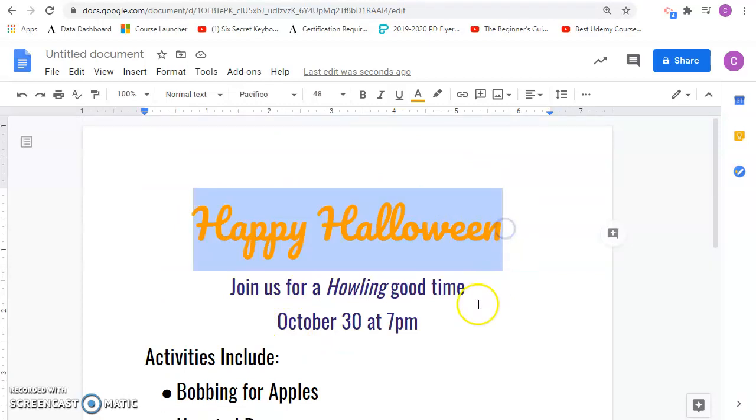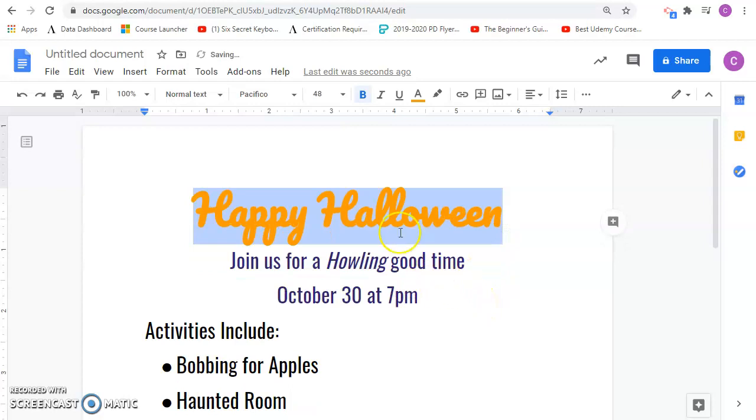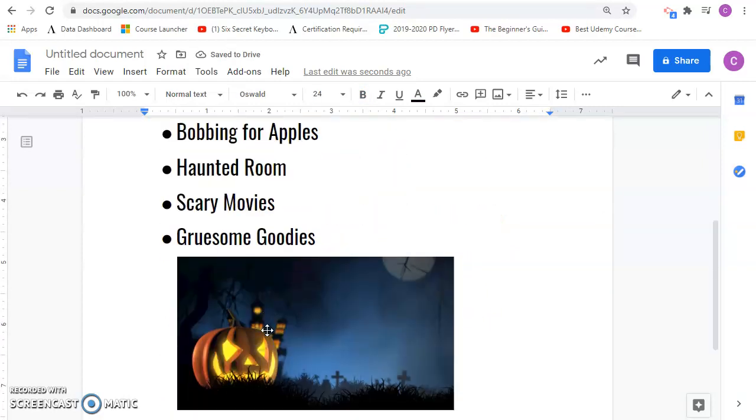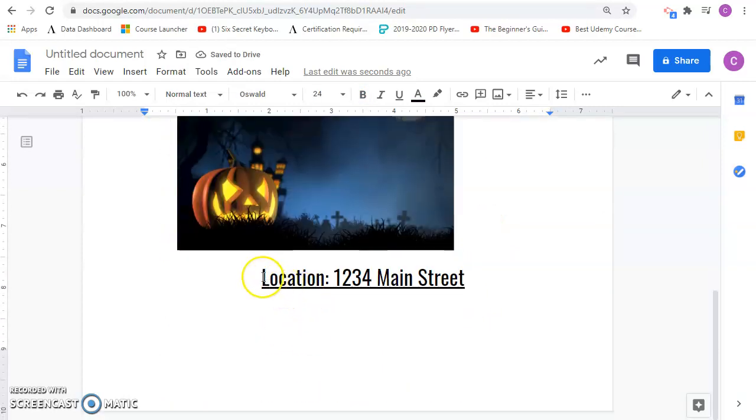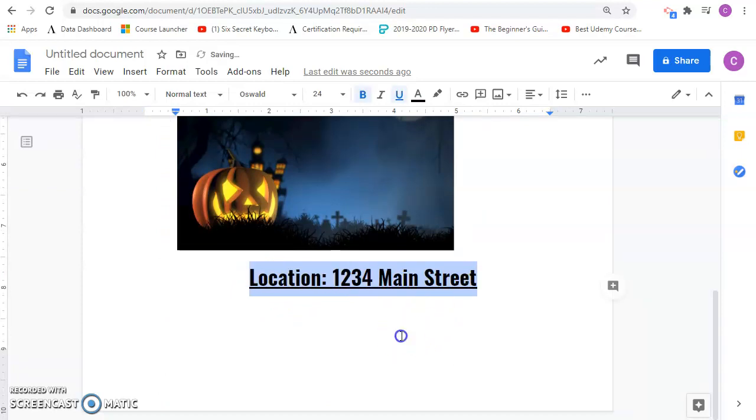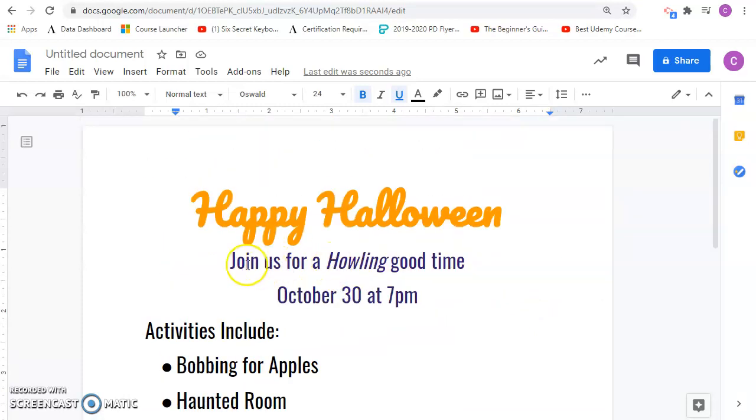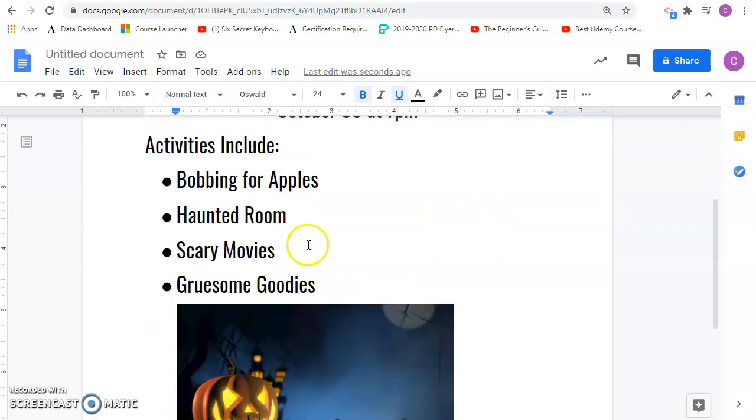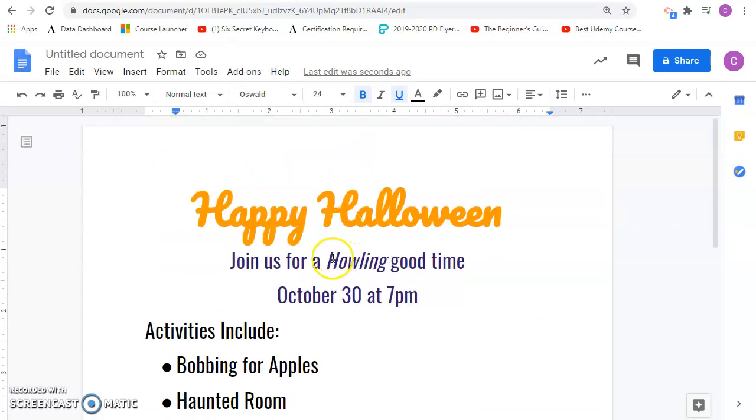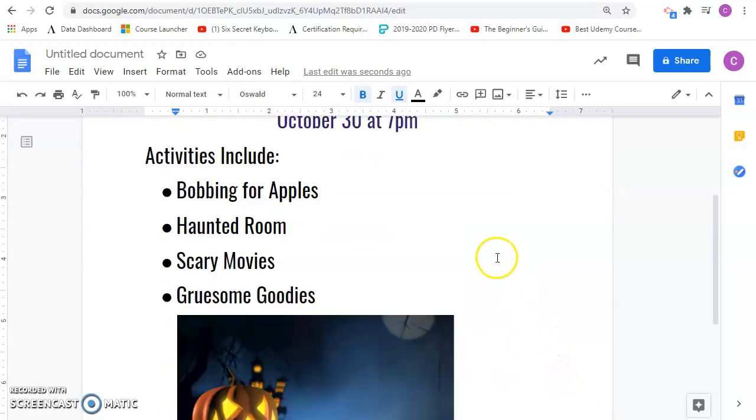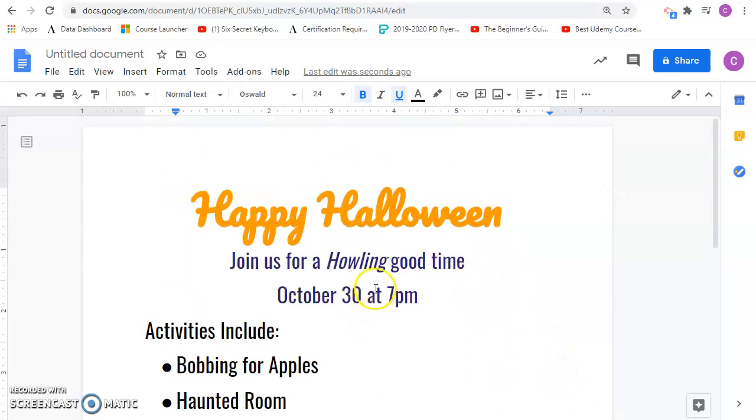And maybe I'll bold this too so it stands out a little more. And then we've got italics here. And I've got underline down here. And then I've got my picture. So all 10 items are included.